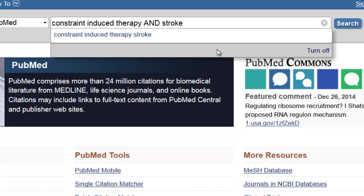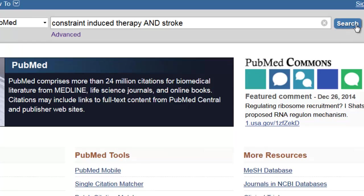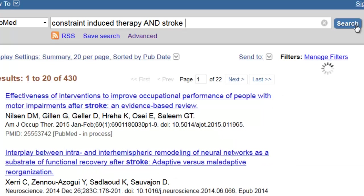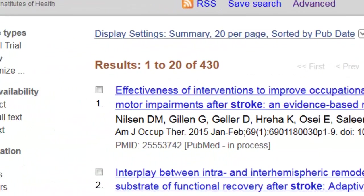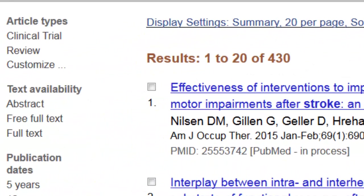This looks great for today. Let's click on the search button and we'll get our first result. Not bad at all — we have 430 items as a result.